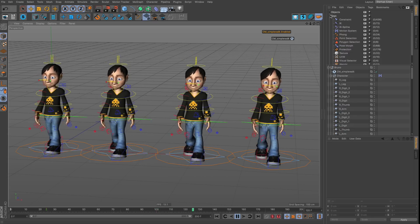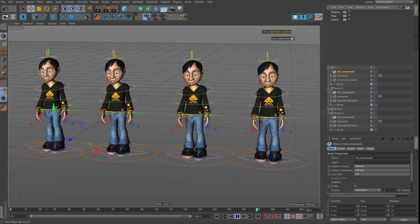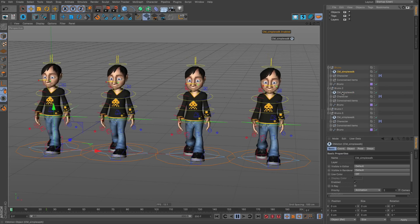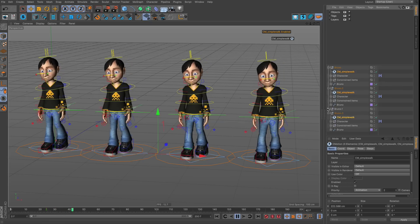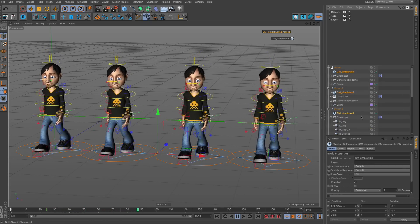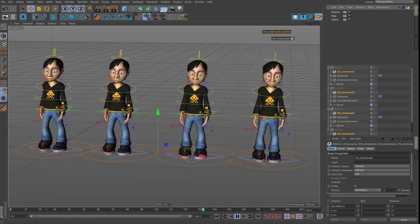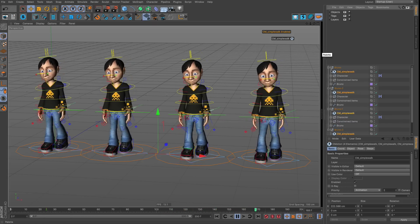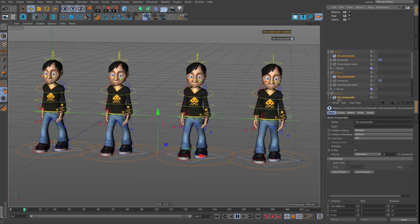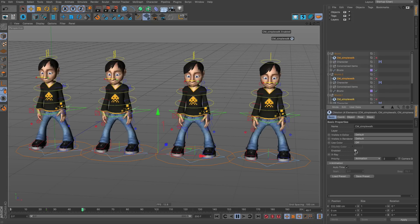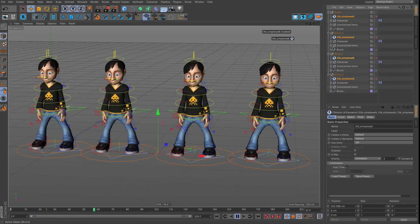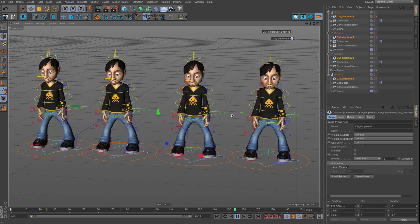C motion also slows everything down. In most character animation work you wouldn't use C motion objects — they're more suited to walk cycles or procedural motion graphics. Disabling them brings us to 16 frames per second. Keep in mind that any procedural animation system will slow down your setup; keyframes are faster.